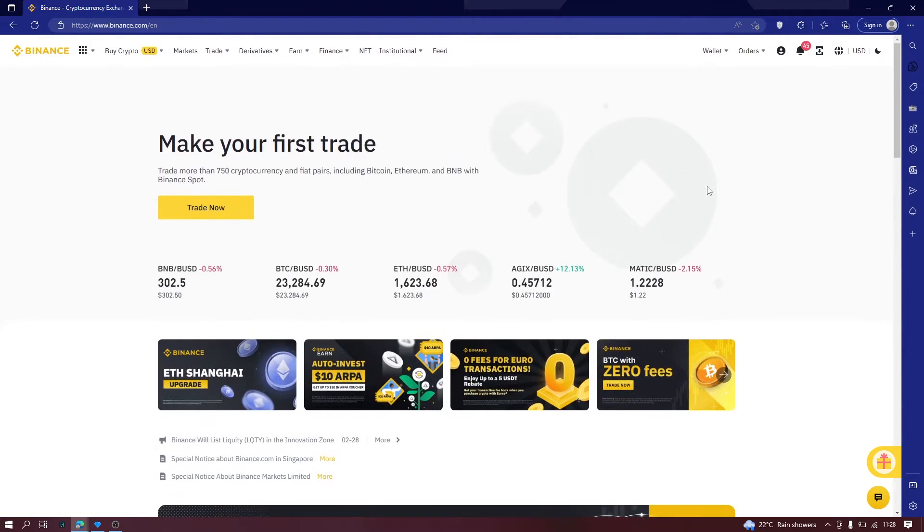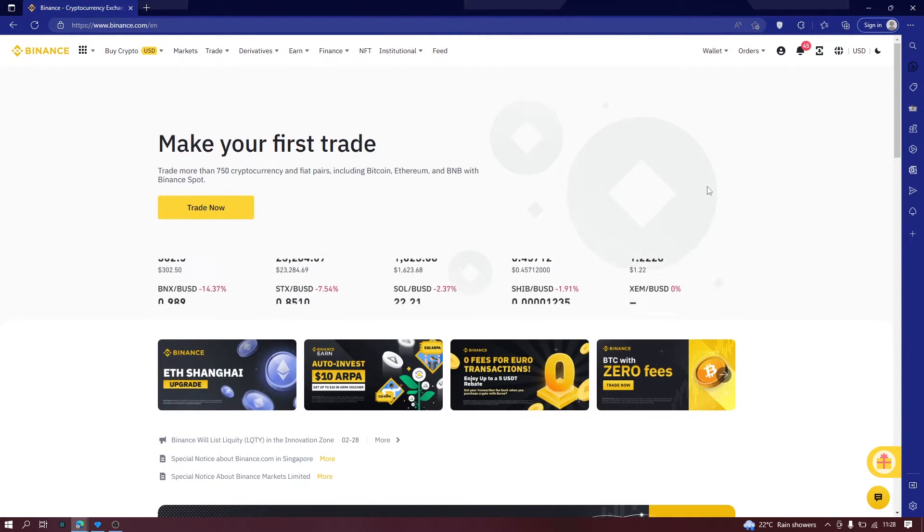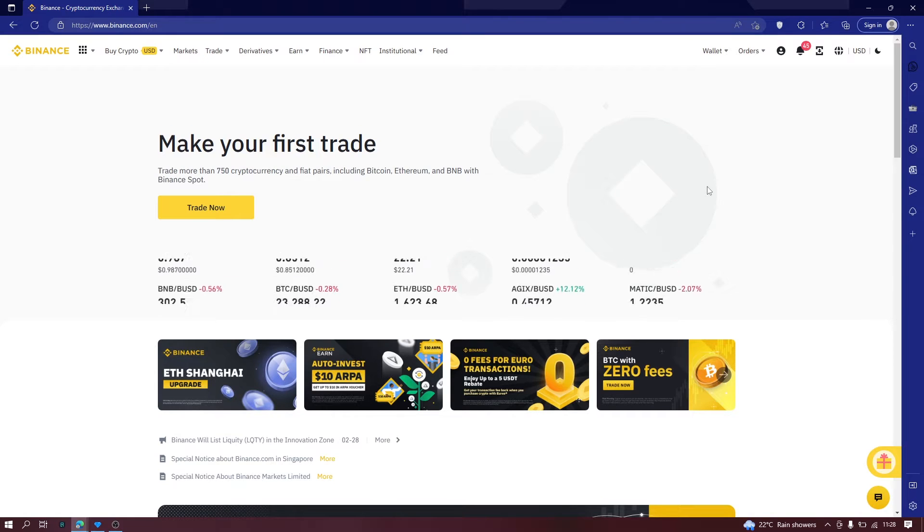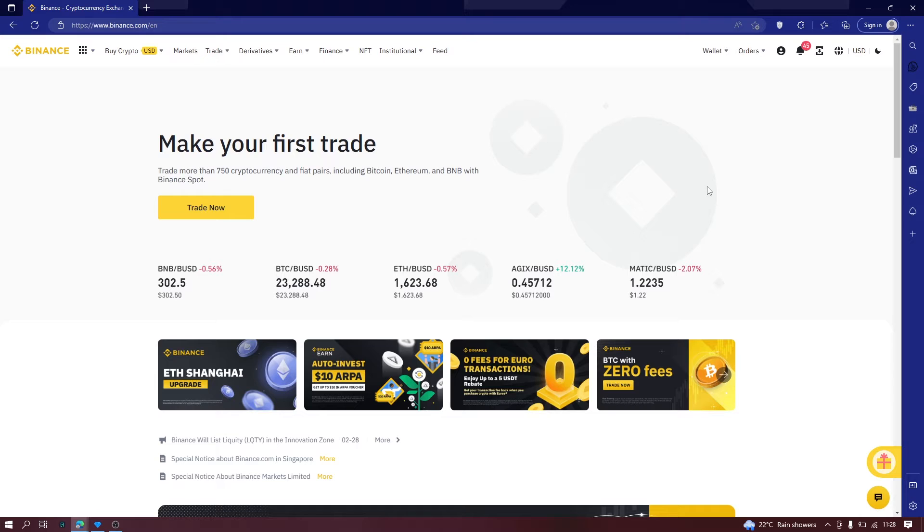From your homepage when you login to your Binance account, and in the last few videos I showed you how to get an account, how to purchase crypto.